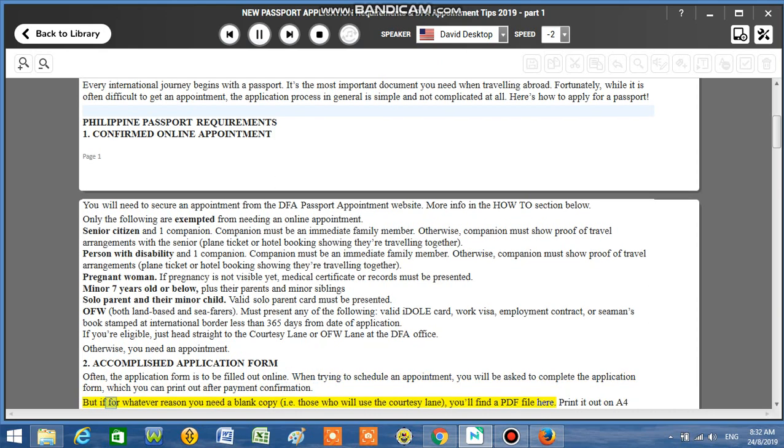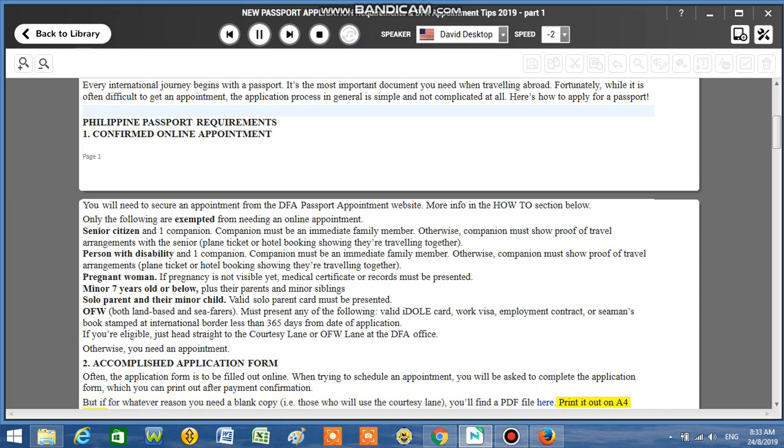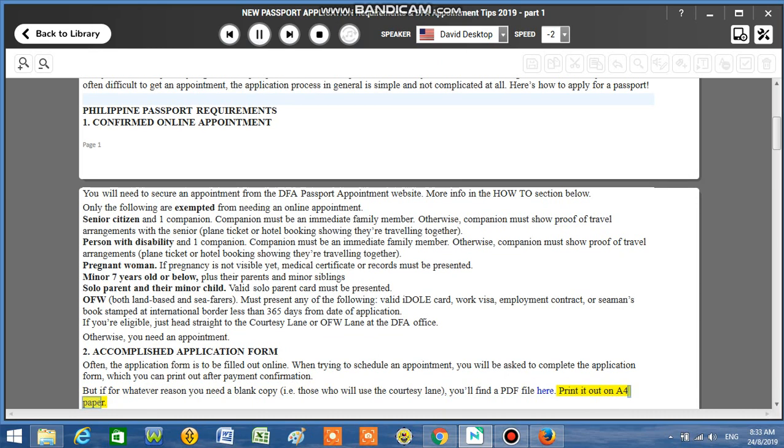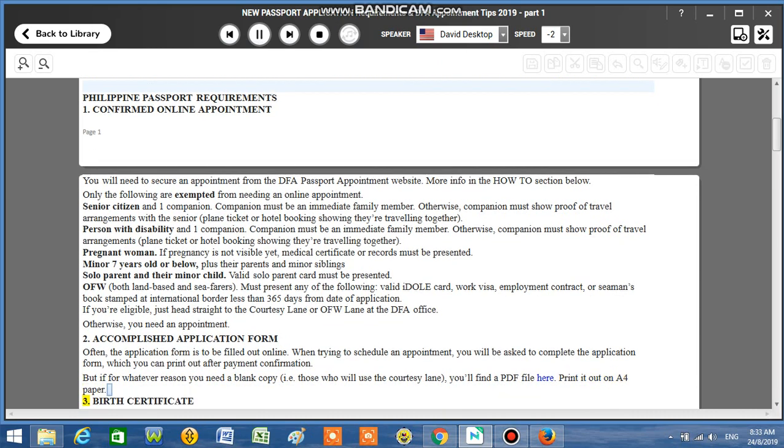But if for whatever reason you need a blank copy, i.e. those who will use the courtesy lane, you'll find a PDF file here. Print it out on A4 paper.